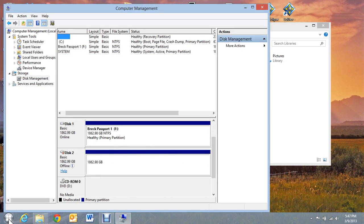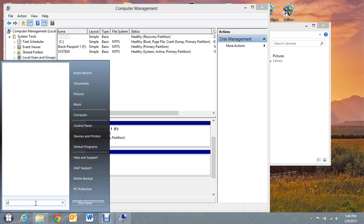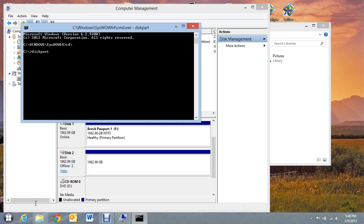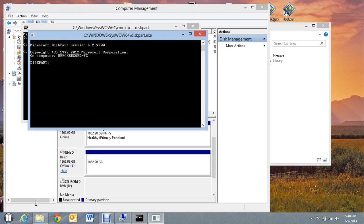I'm going to go to start. I'm going to type in command and go into DOS. I'm going to do CD backslash to get to the root directory. Then I'm going to type in diskpart. Now, what this is going to do is give me some ability that I don't have otherwise. I'm going to do list disk.